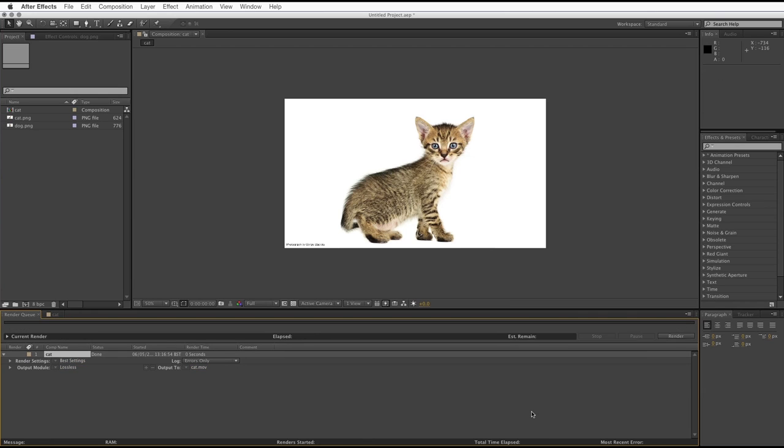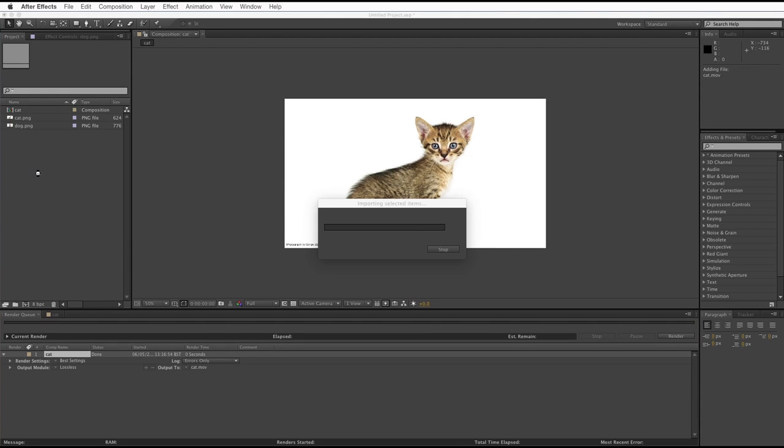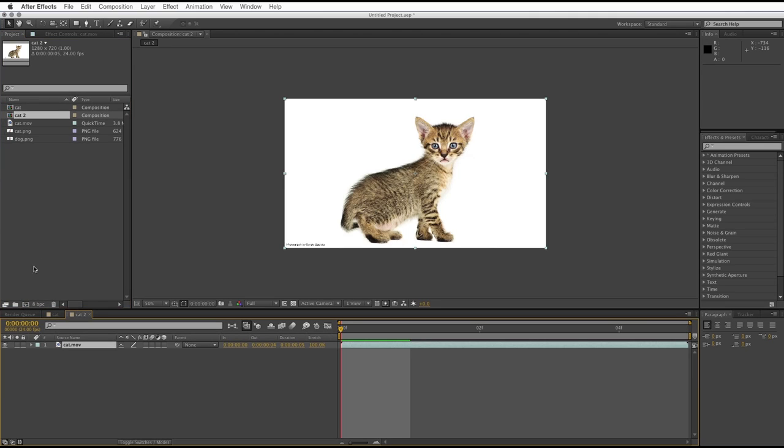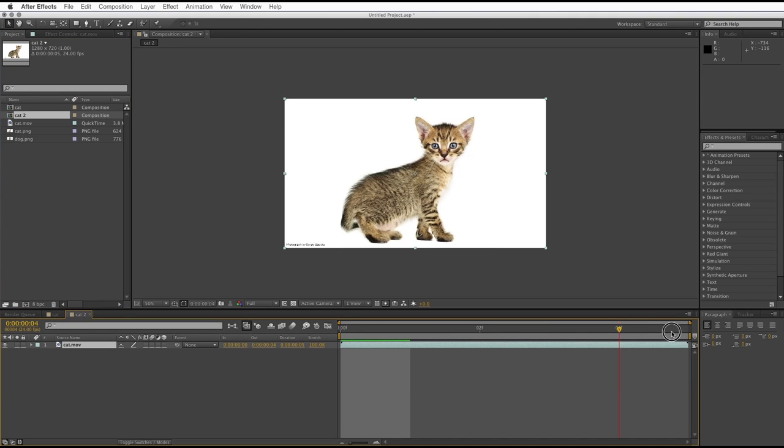Render that, doesn't take very long. And I'm going to drag the resulting movie back into After Effects. There we go. So let's start another composition, and here we've got the little video we made from that pair of pictures. Not very interesting at the moment.